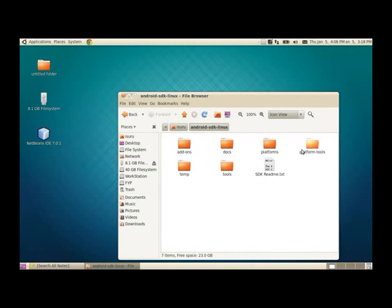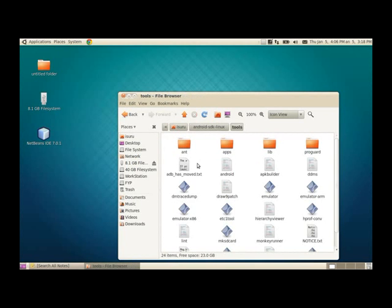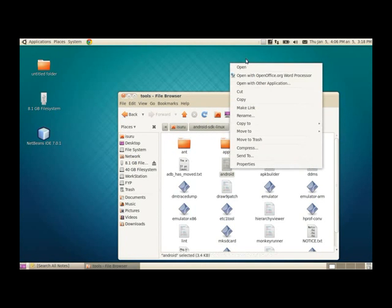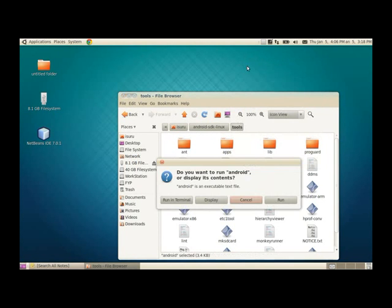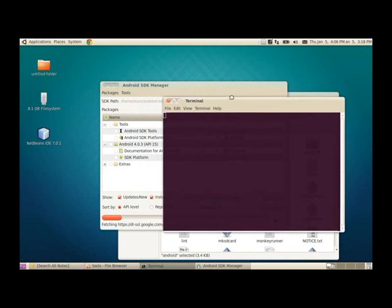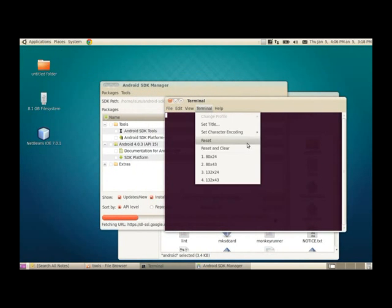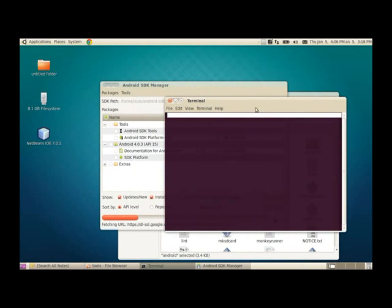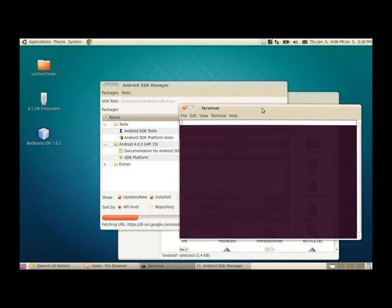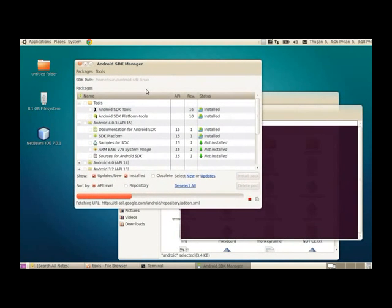you need to go to Tools and Android. Open it, run it. Then you will see Android SDK Manager. That's the SDK Manager.